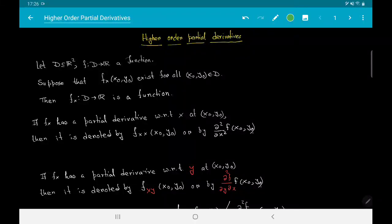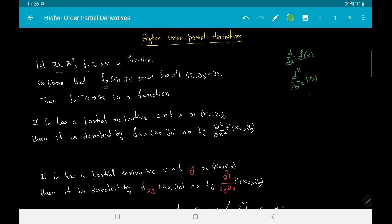Now we talk about higher order partial derivatives. Just like with a real valued single variable function f(x) we could talk about the derivative, double derivative, etc., we can talk about the higher order partial derivatives of a multivariable function. Our ingredients: f is a real valued function on domain d, where d is a subset of R². Suppose the partial derivative of f with respect to x exists at all points (x₀, y₀) in d.